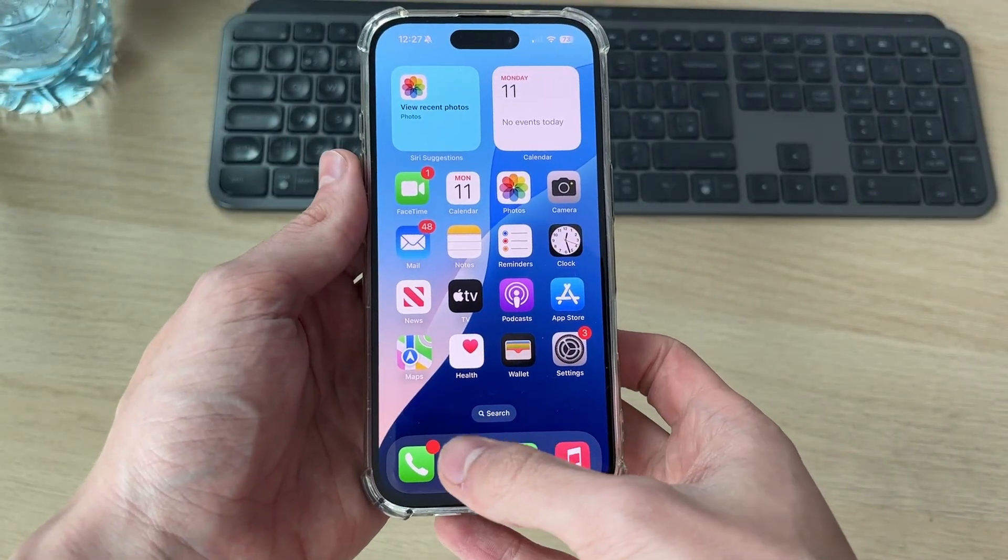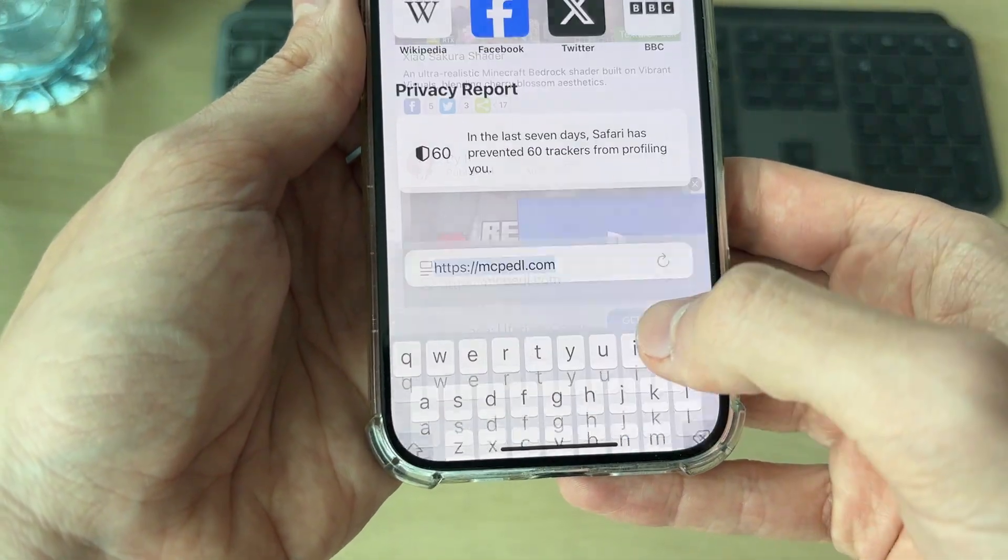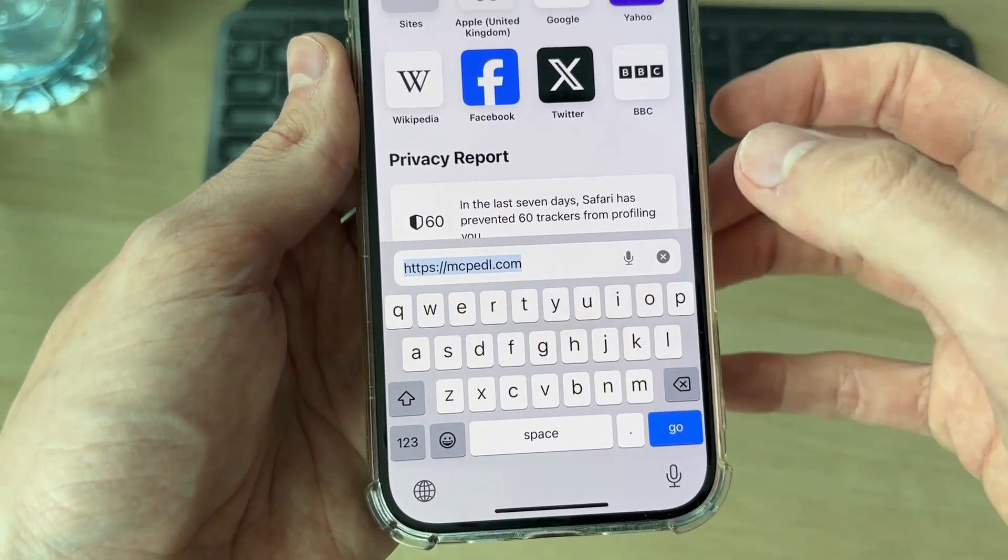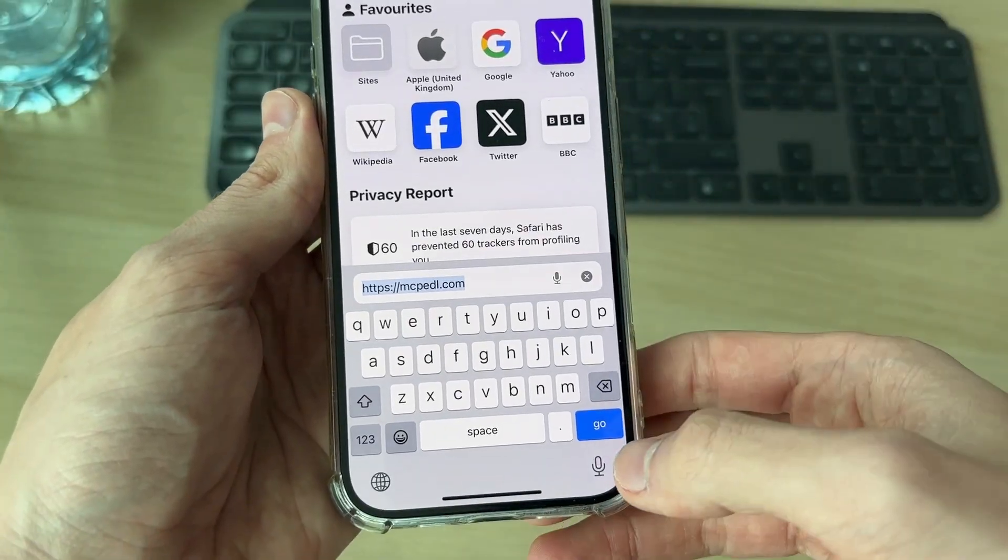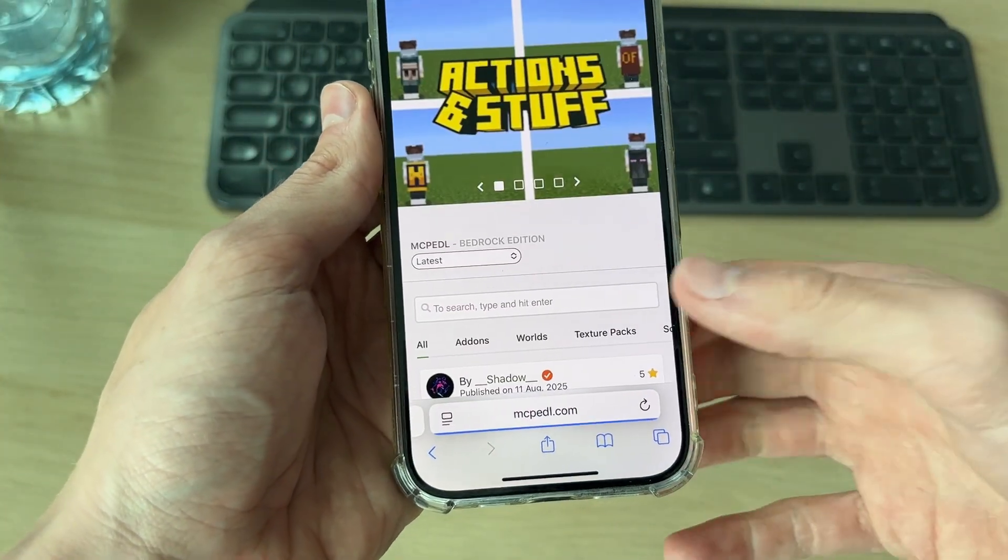The site I like to get mods from is called mcpdl.com. There are other sites out there you can use as well, but this is the one I like to use.